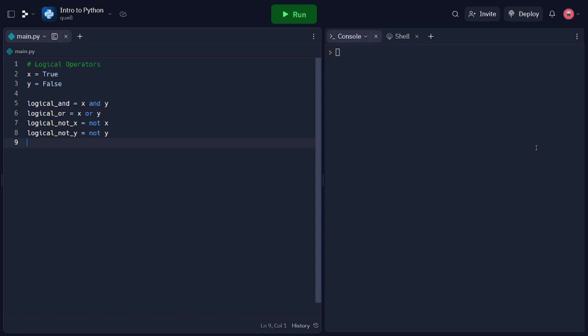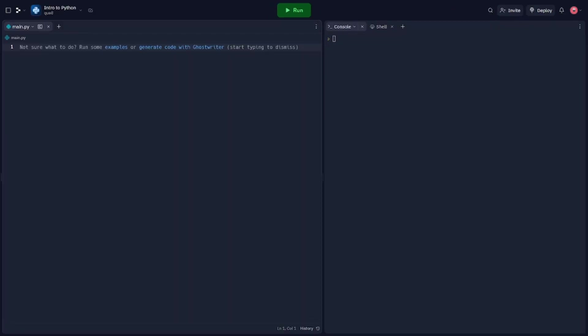With this knowledge, you can now effectively perform calculations, comparisons, and logical operations in your Python programs. Now we're going to talk about control flow in Python, focusing on conditional statements and loops. Control flow allows us to determine the execution path of our programs based on certain conditions and perform repetitive tasks using loops.